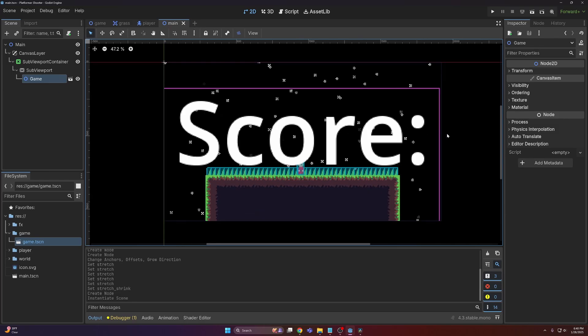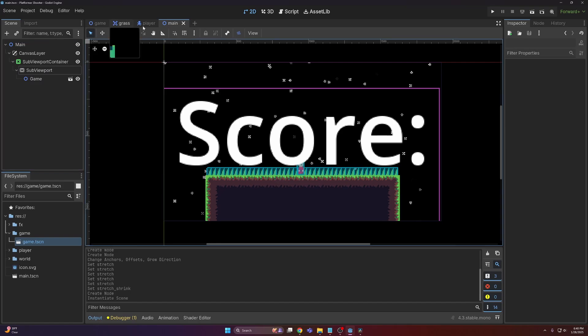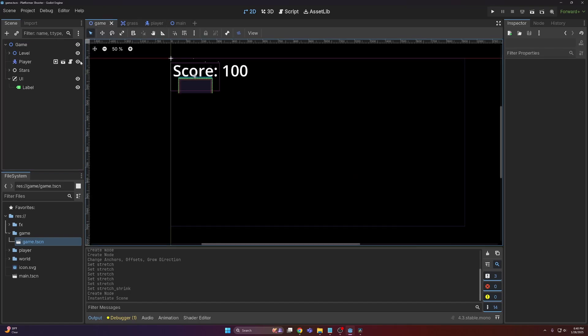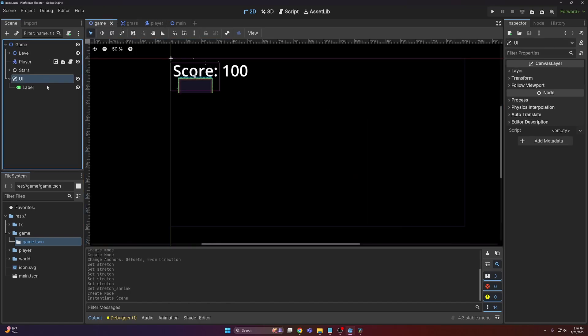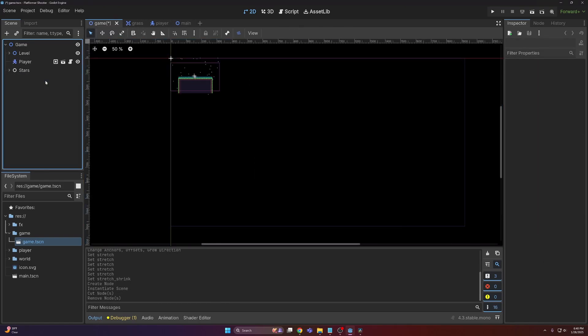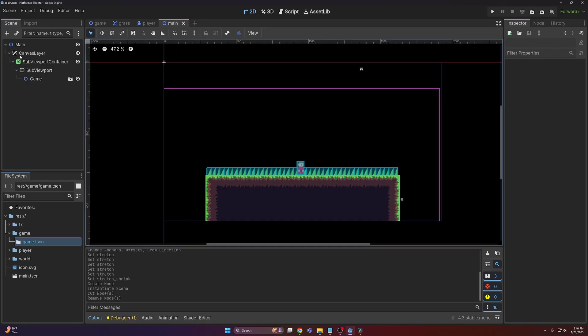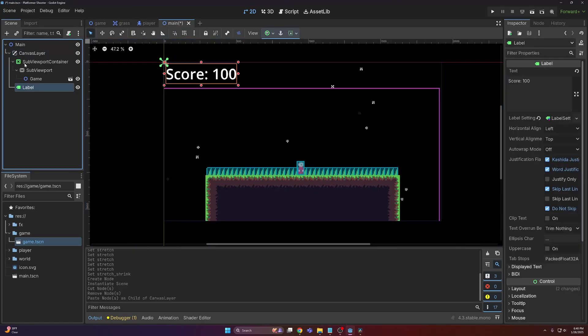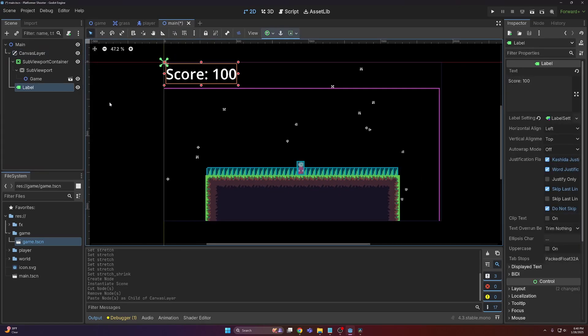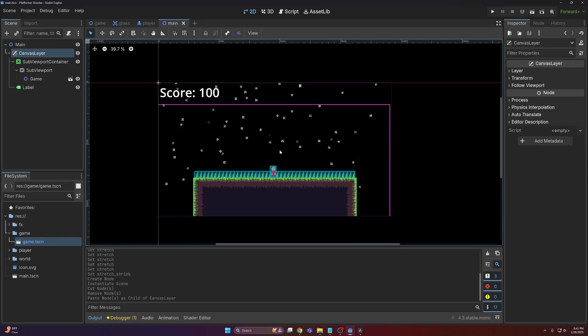Now we obviously don't want the score text to be a part of this sub viewport. So what we can do here is come back to your game, and I'm just going to remove it and then place it under the canvas layer outside of the sub viewport container node.